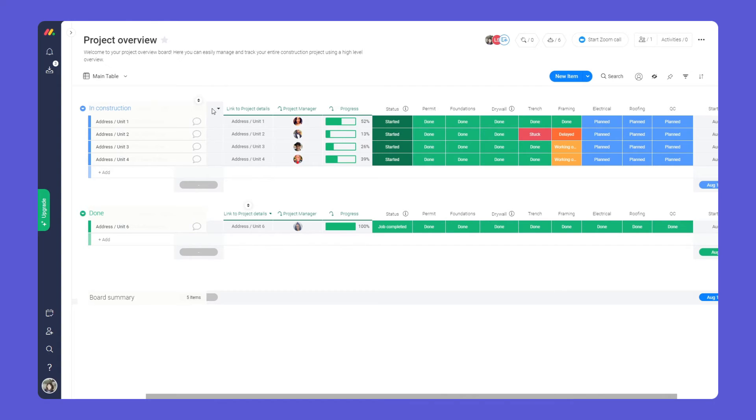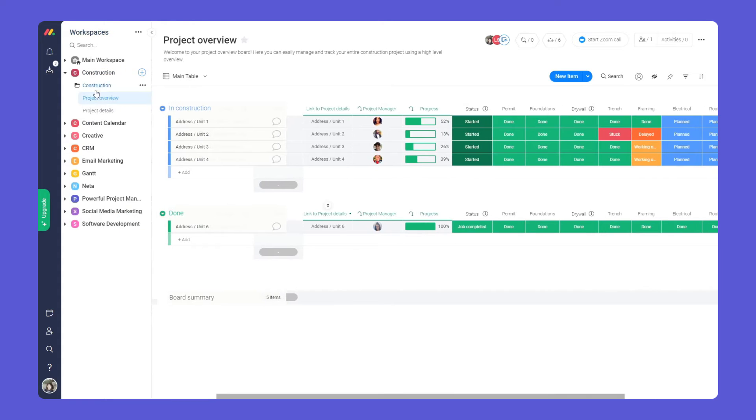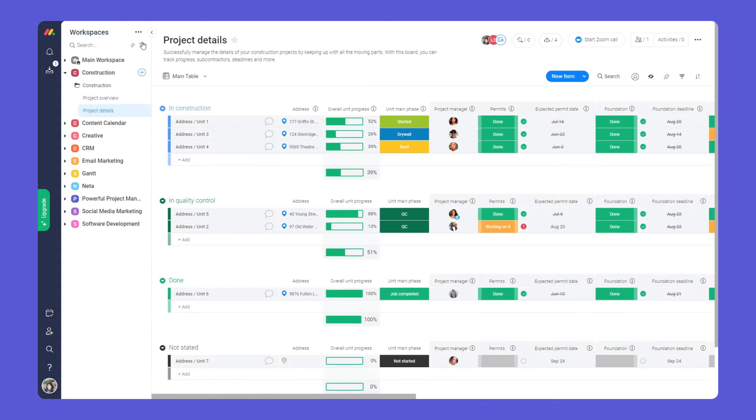With our first board configured, you'll need a way to manage all the details. This is where our next board comes into play.